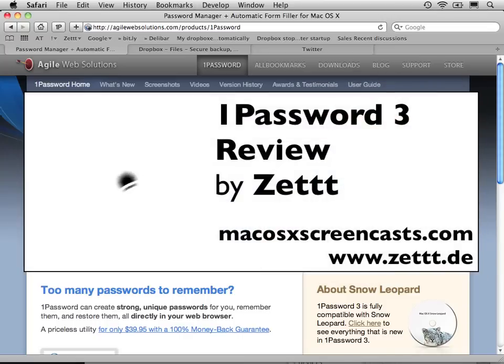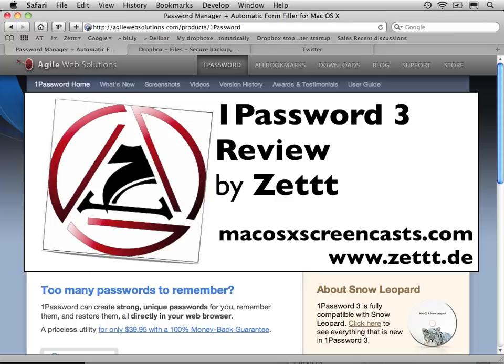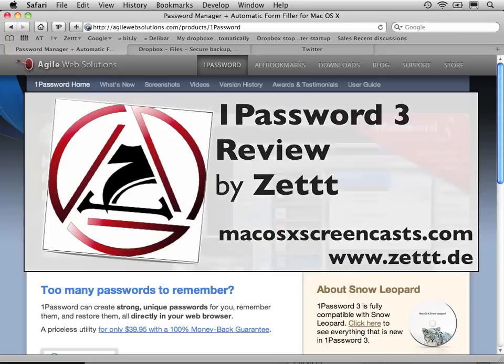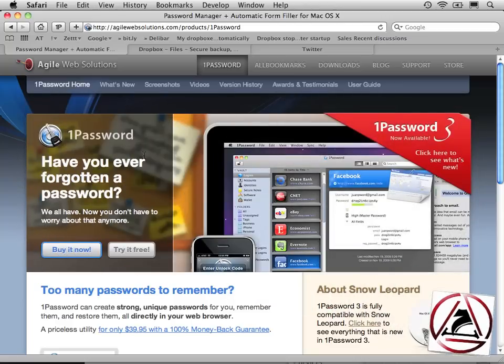Hello, Zed here from MacOS10Screencast.com. In this review I'd like to show you 1Password 3, which came out recently in a new major version. In this review I'd like to focus and concentrate on some of the most valuable features of 1Password 3.